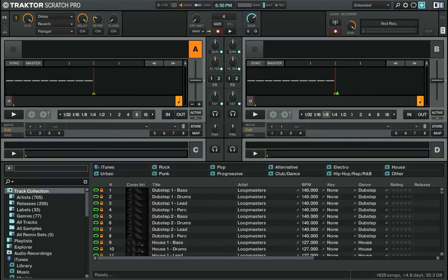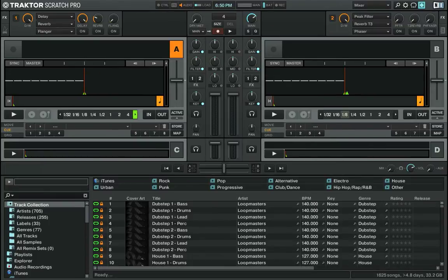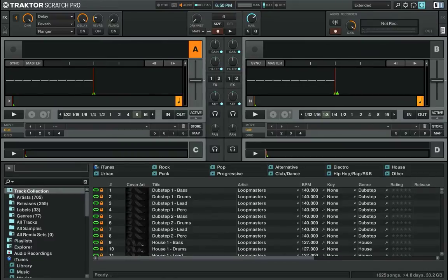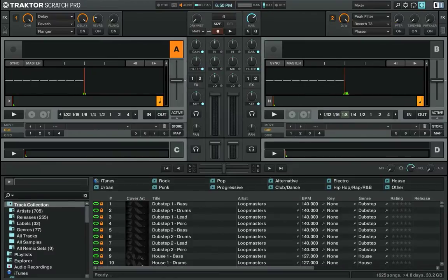So when I'm ever mixing just on my computer, as I am now, with a mouse, I'll go into mixer mode. Otherwise I use extended mode for my turntables. So we'll go into the mixer for now.